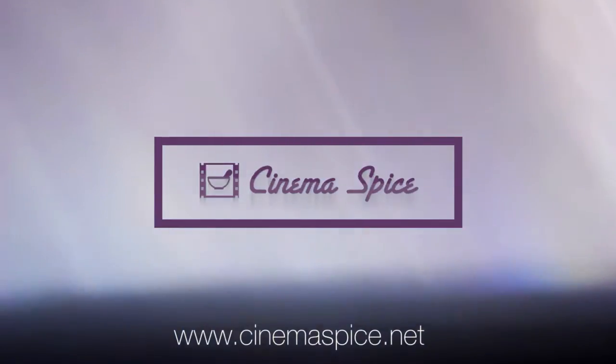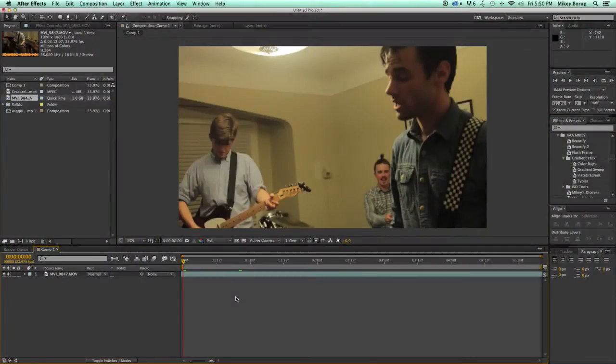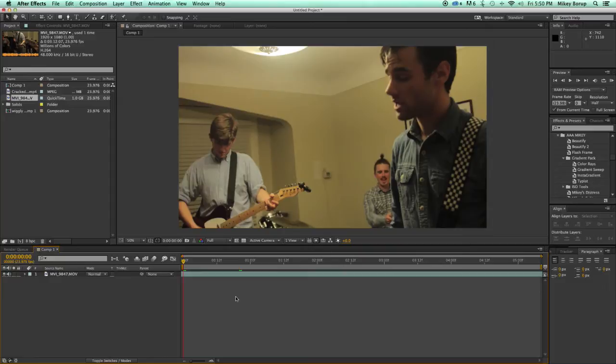This is Mikey with CinemaSpice, and I want to show you the three presets that come in the Gradient Toolkit: Color Rays, Gradient Sweep, and InstaGradient.